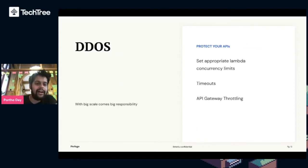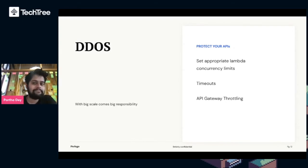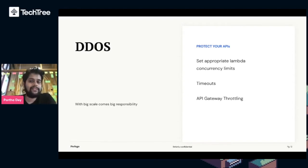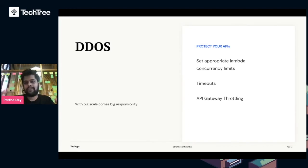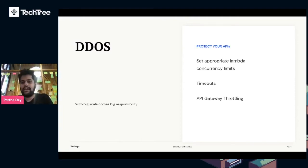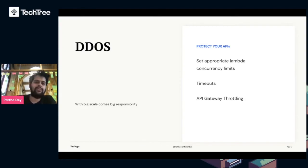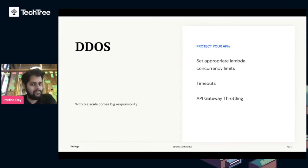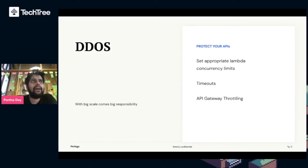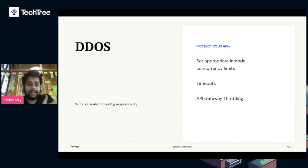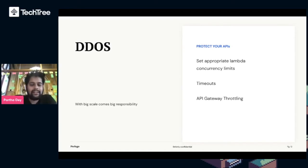Next up, DDoS. With big scale comes big responsibility to make sure your services are safe from abuse from the internet. So we protect our APIs. We set Lambda concurrency limits. Concurrency is a measure of how many Lambdas run at once in an AWS account. For example, if your account can run up to a thousand at a time, we want to protect it. We won't let more than 500 run at a time, so in the case of a DDoS attack we're protected. We have timeouts so if there's some injection happening, if the timeout wasn't there it would run infinitely and rack bills up.